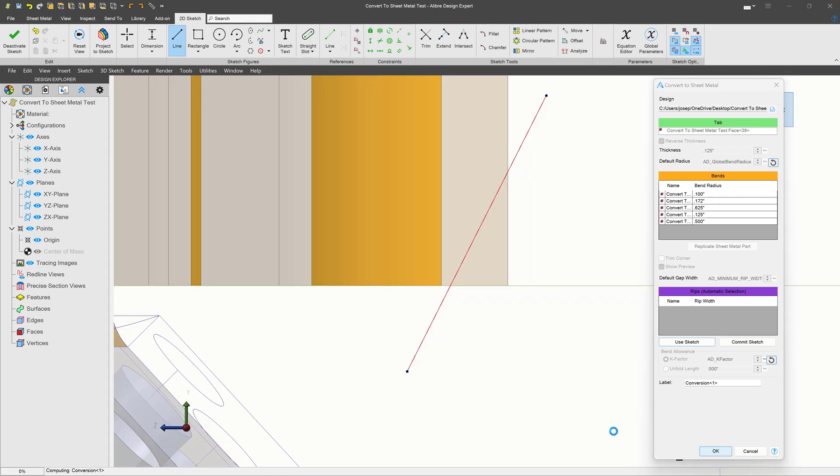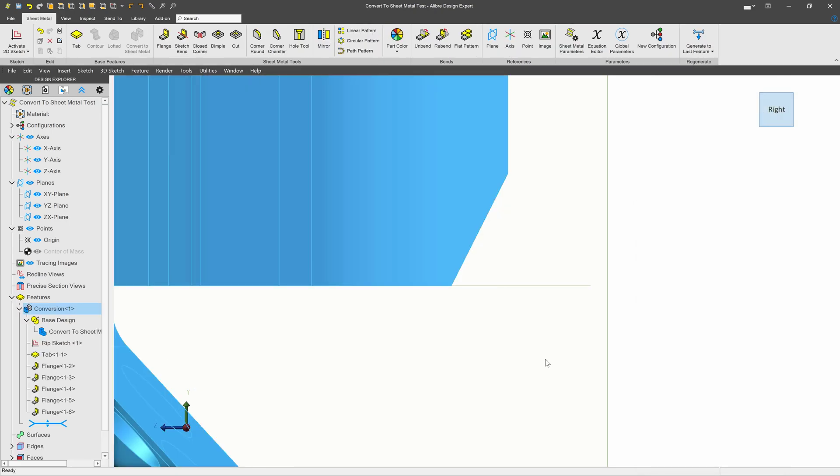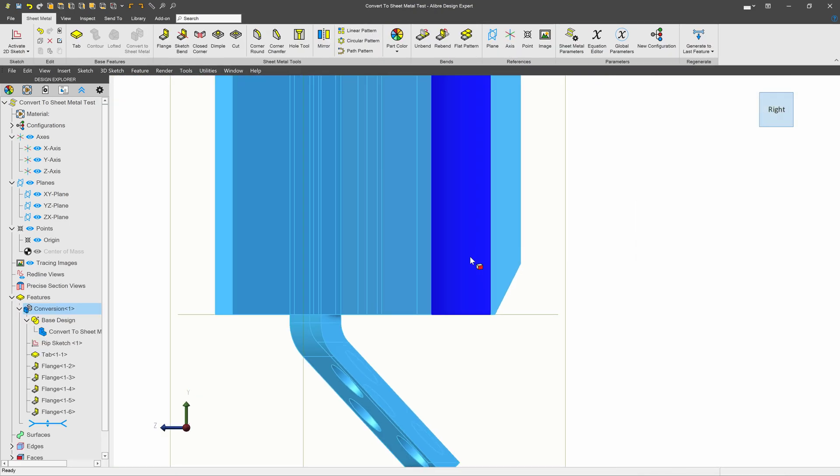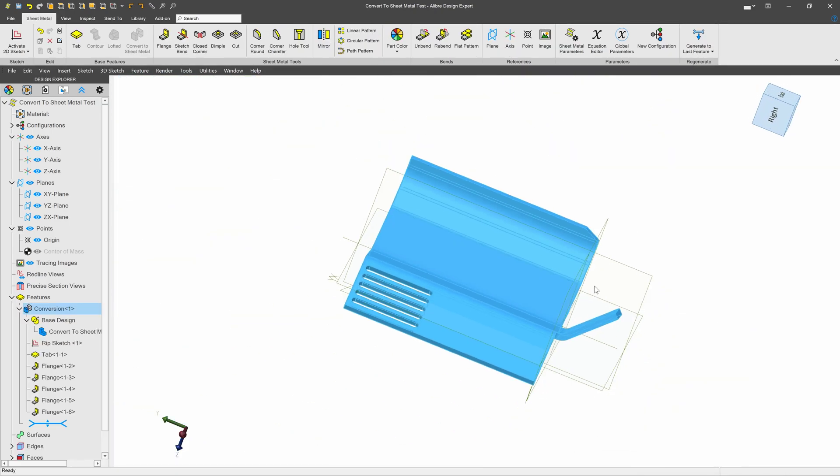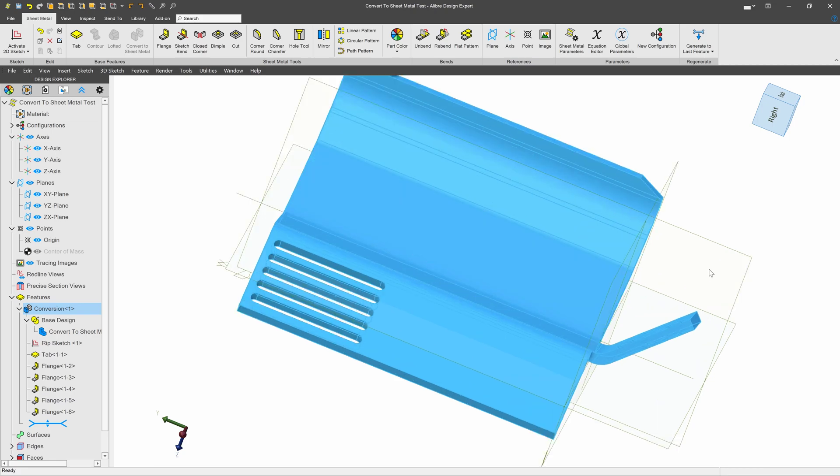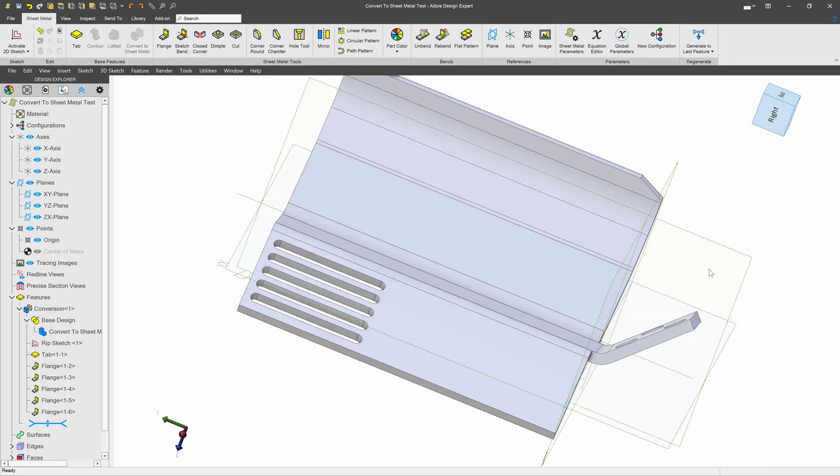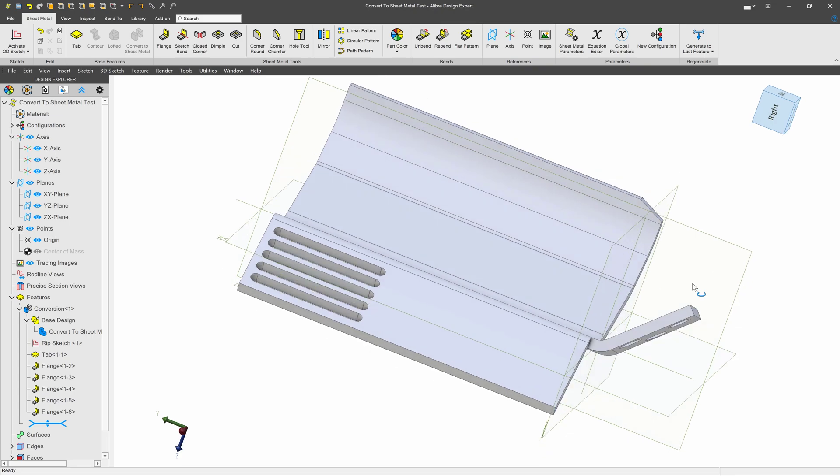Now when I say OK, our part is trimmed according to the sketch that I have made. So that's one more handy tool that we can use to enhance our sheet metal parts.